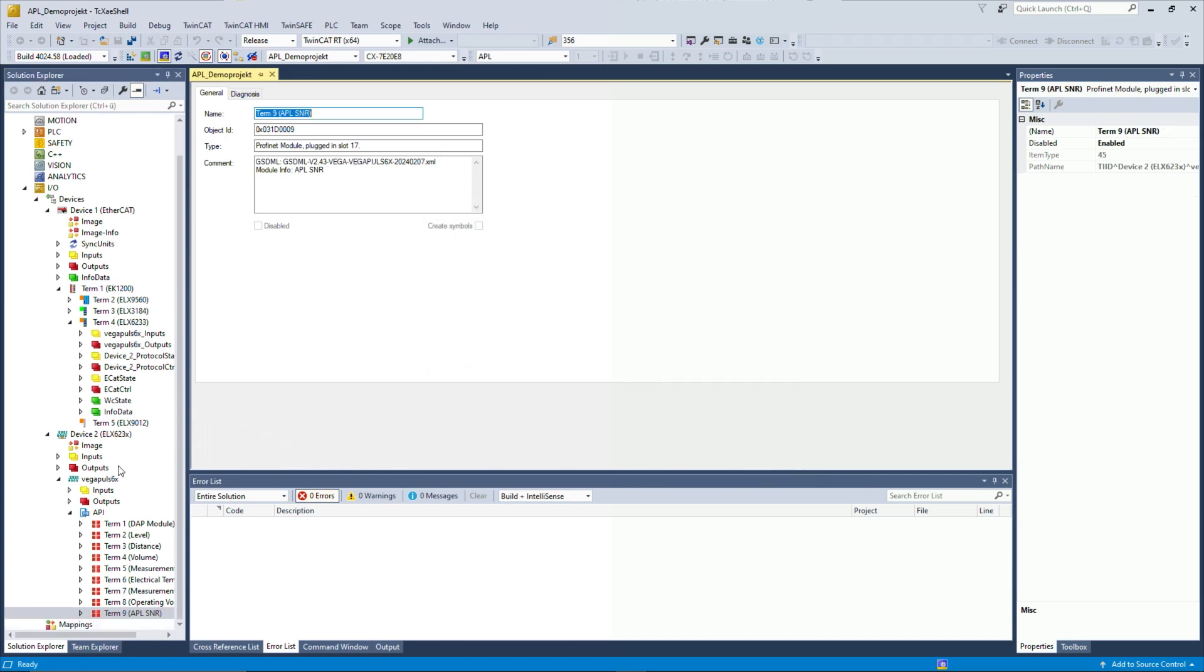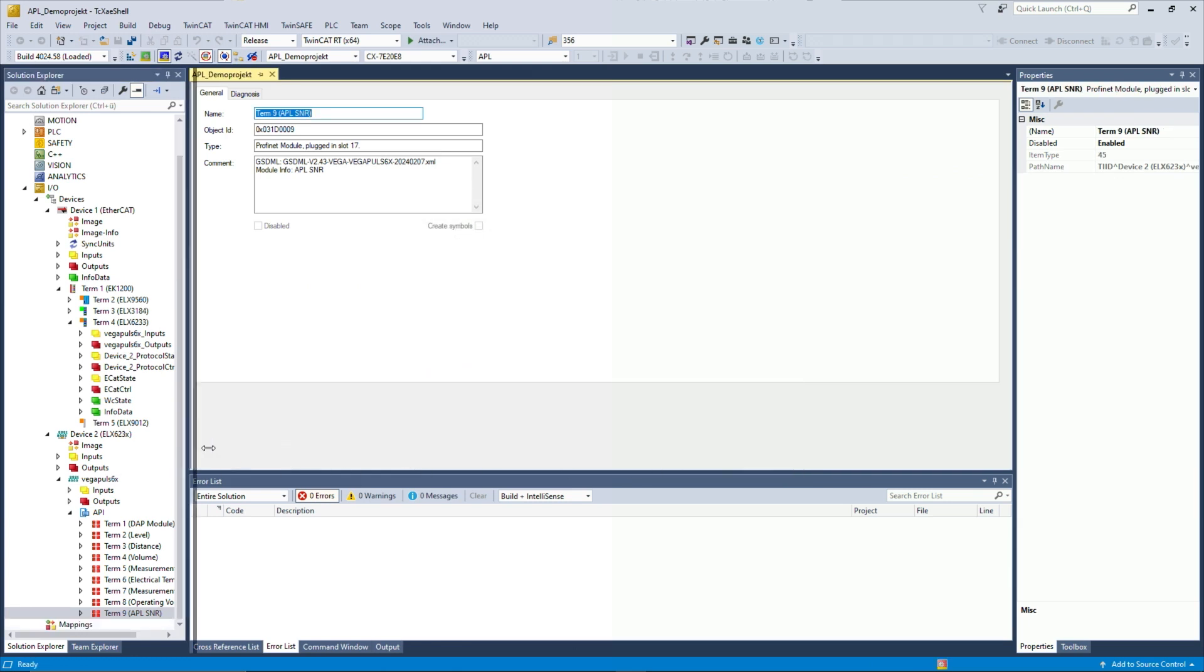So after we've done that, as you can see, we got all of our measurement data, all of our slots or Profinet slots here in the project.